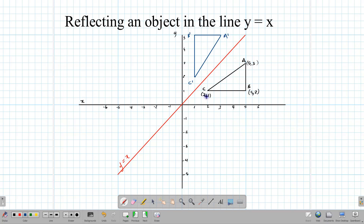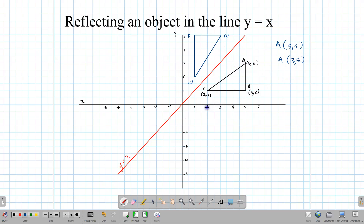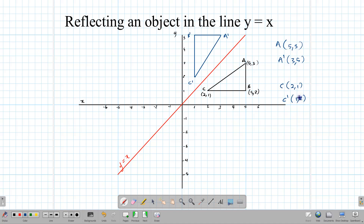What happens to the coordinates? For point A, the coordinate is (5,3), and the coordinate of A prime is (3,5). For point C, the coordinates are (2,1), and C prime is (1,2). If you notice, the coordinates are reversed — for A and A prime, 5,3 becomes 3,5, and for C, 2,1 becomes 1,2. They are reversed. This is exactly what reflecting in the line y equal x will do: it will switch around your coordinates.